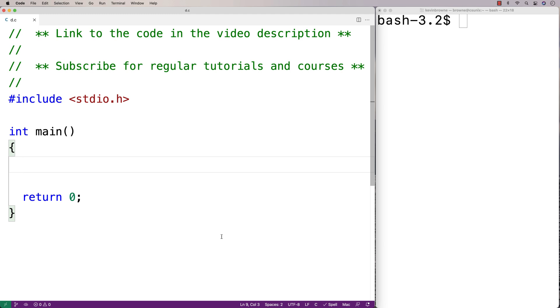In this video, I'm going to show you how to create static local variables in C, which are variables whose values persist across function calls.